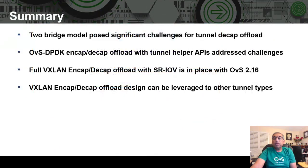In summary, when we began with SR-IOV full offloading of Tunnel NCAP DCAP, we faced significant challenges for Tunnel DCAP offload. With the use of Tunnel Helper API for OVS DPDK offload, those challenges were addressed. We now have a full VXLAN NCAP DCAP offload in place in OVS. This solution is designed to be extended to other tunnel types. With that, I'll conclude my talk — thanks for listening.